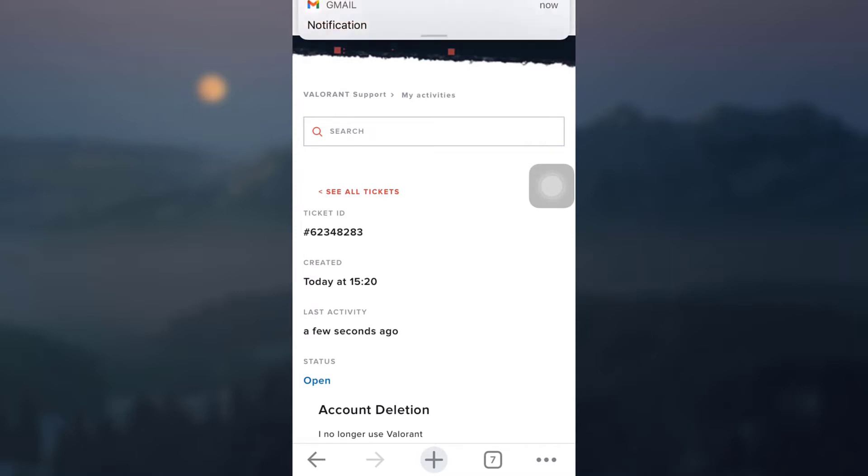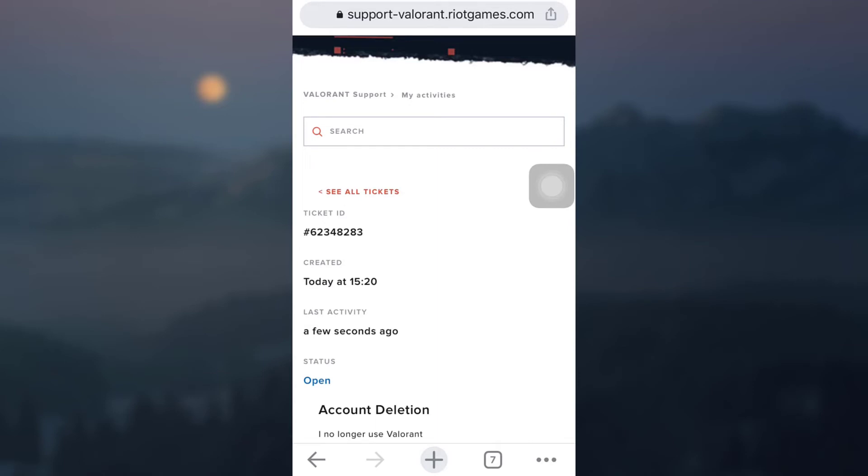So this is how you delete your Valorant account. I hope this video has been useful to you. If you liked the video, please do not forget to hit the bell notification by subscribing to our channel so that you do not miss out on our future videos. Also, let us know in the comment section if this video has been useful to you. Thank you for watching.